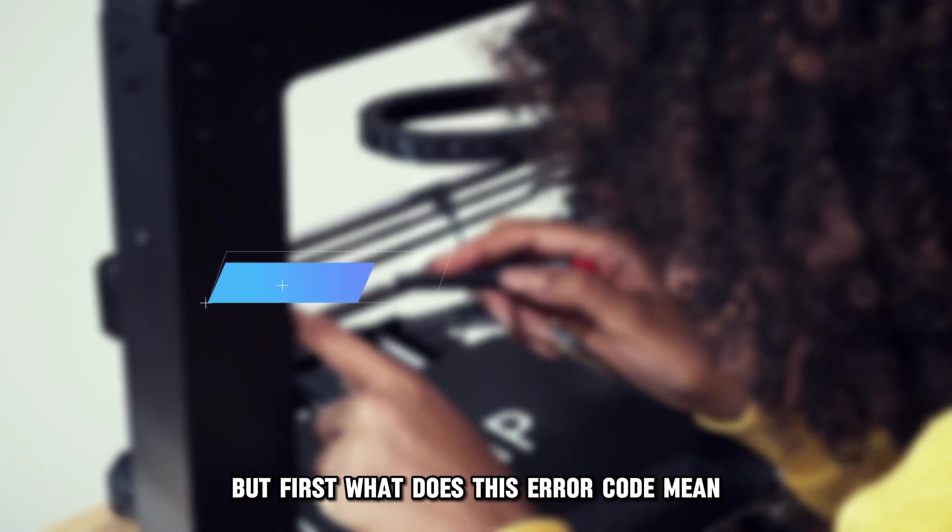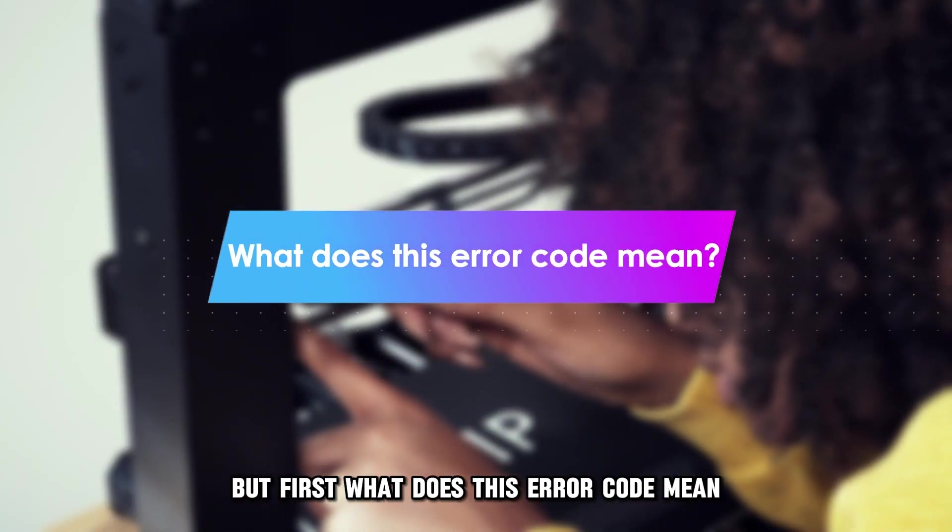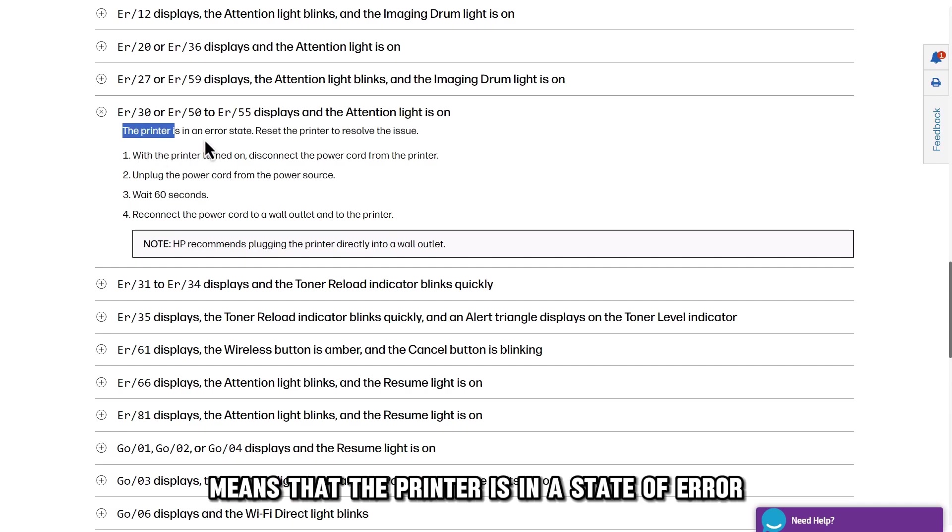But first, what does this error code mean? This error code means that the printer is in a state of error.